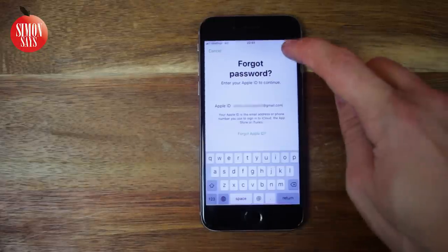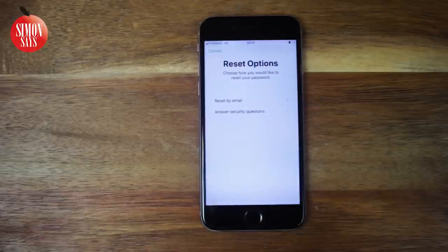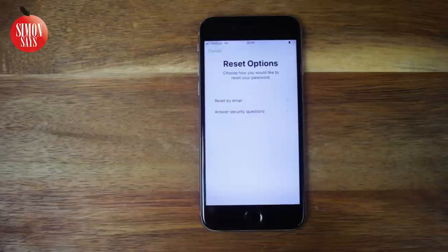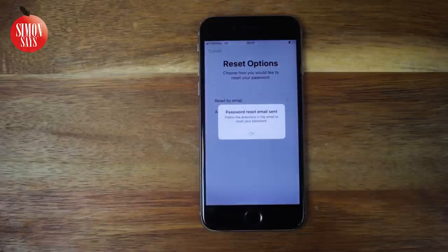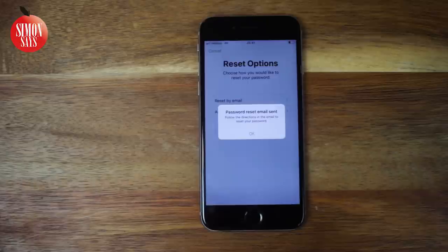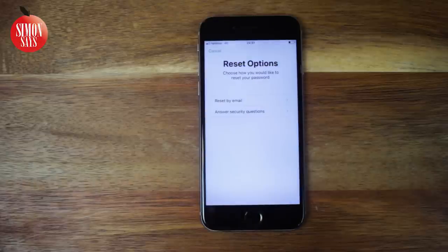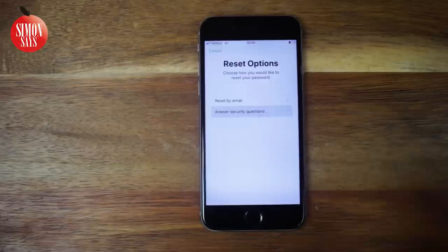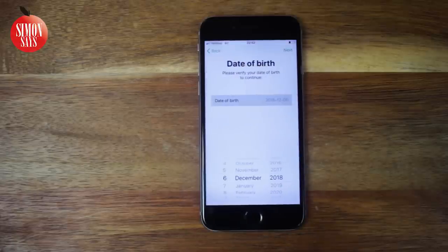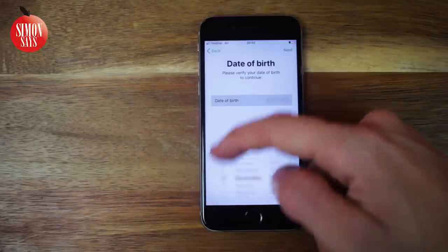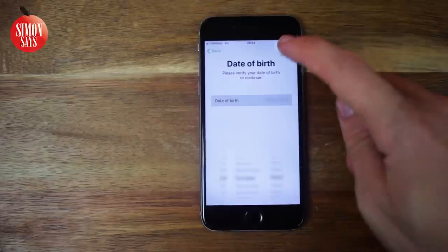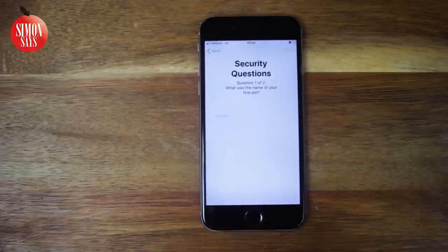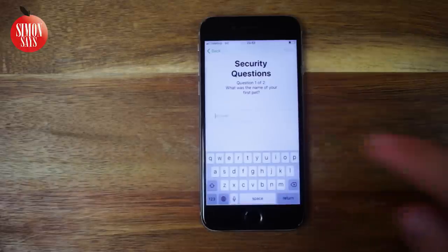If you instead see the options 'Reset by email' or 'Answer security questions' when entering your Apple ID, you are not using two-factor authentication. If you can access your email inbox, choose 'Reset by email' — you will get an email from Apple with a 'Reset now' link. When you click the link, you'll be taken to a webpage where you can enter your new password. If you know the answer to your security questions, select 'Answer security questions.' You'll need to confirm with your date of birth, and then answer the questions to change your password.